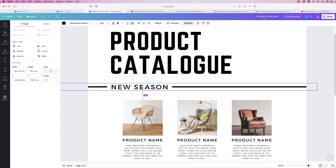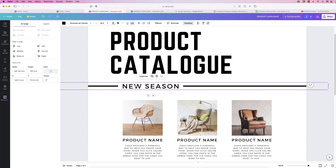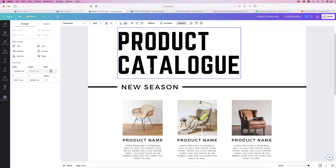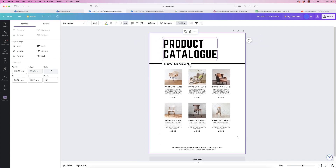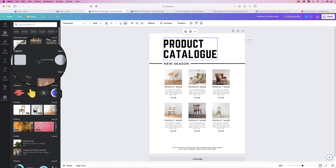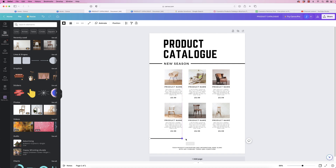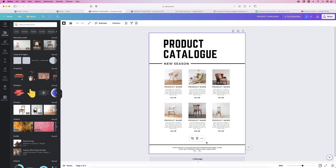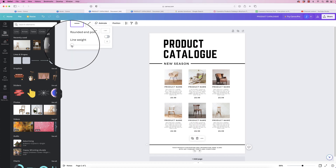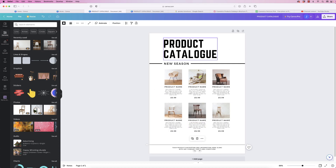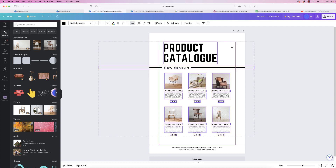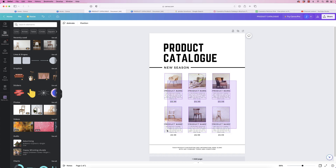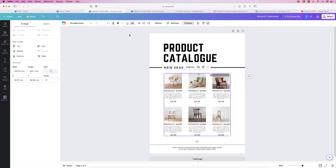Zoom out and move the elements to roughly where you want them. Select the three elements — the line, 'New Season', and the second line — go to Position and click Middle. Select Group to make it one group. Move it so the text lines up with the edge of the photograph, and do the same with 'Catalog'. Then go to Elements, Lines and Shapes, and add one final line at the bottom — drag it across the page, move it down, and set the line weight to 1.